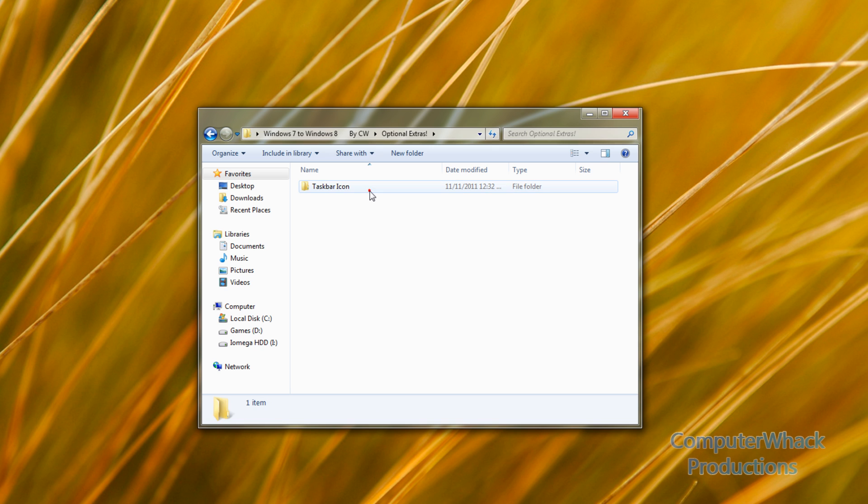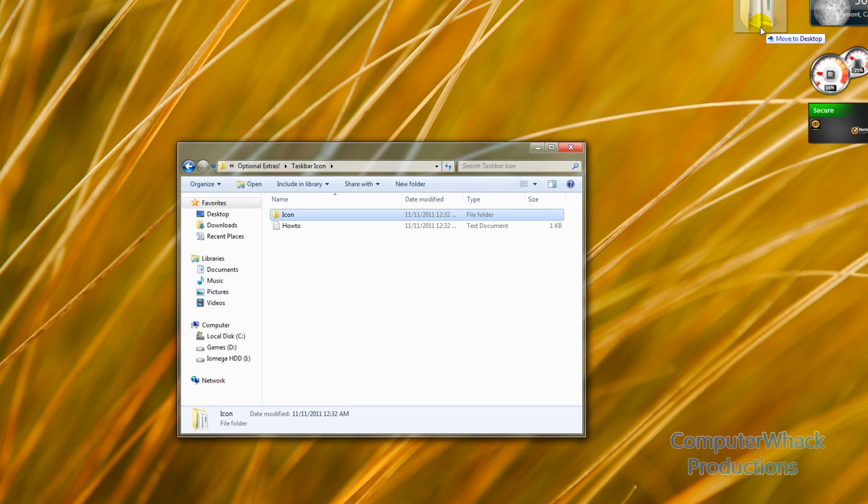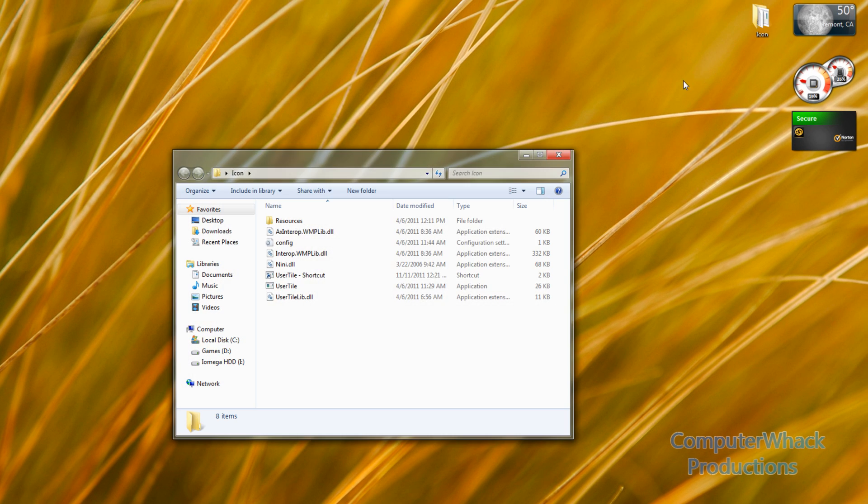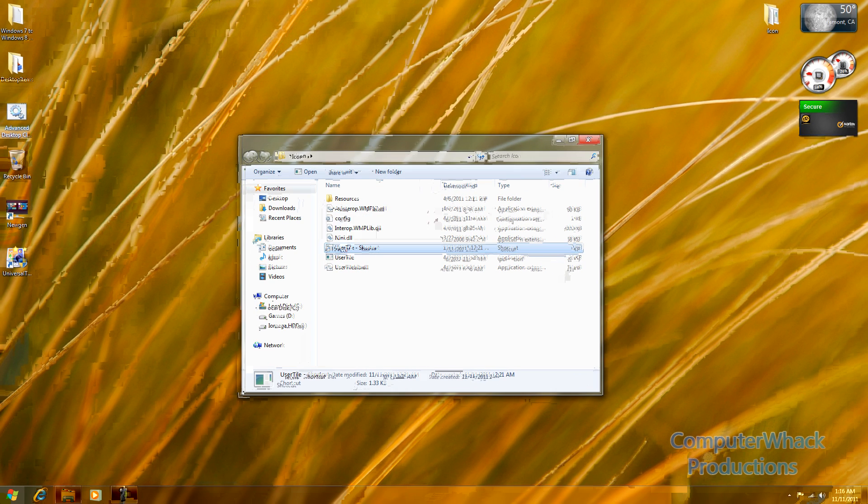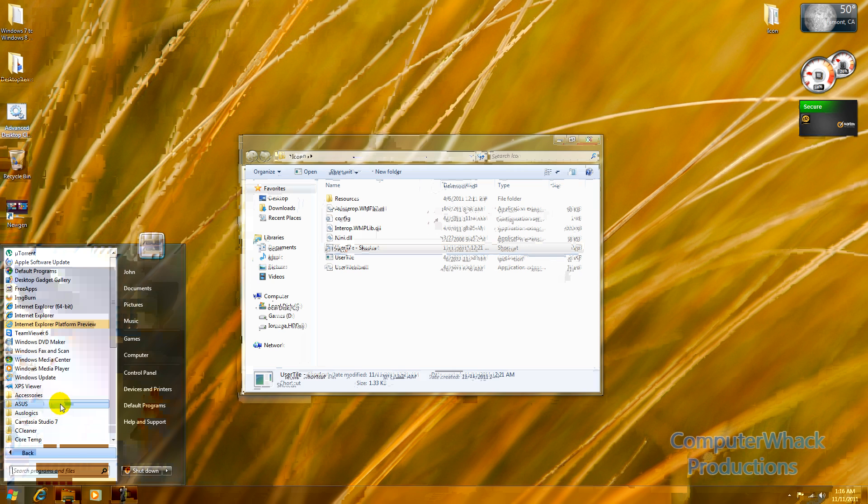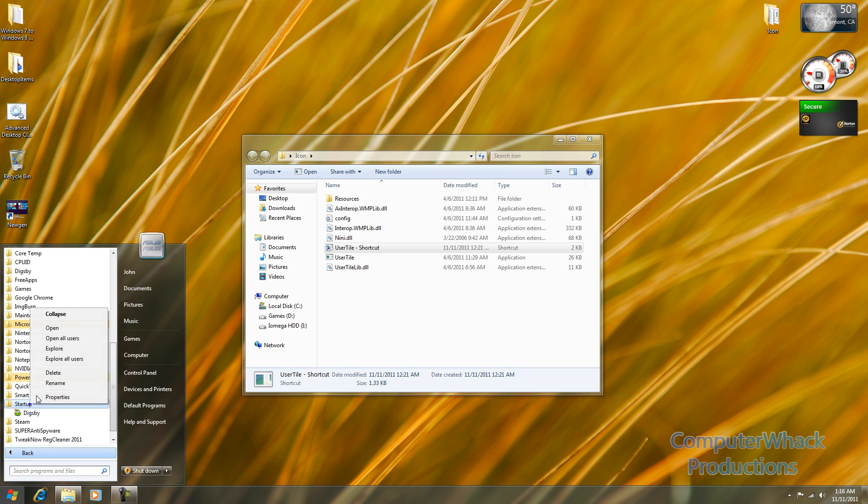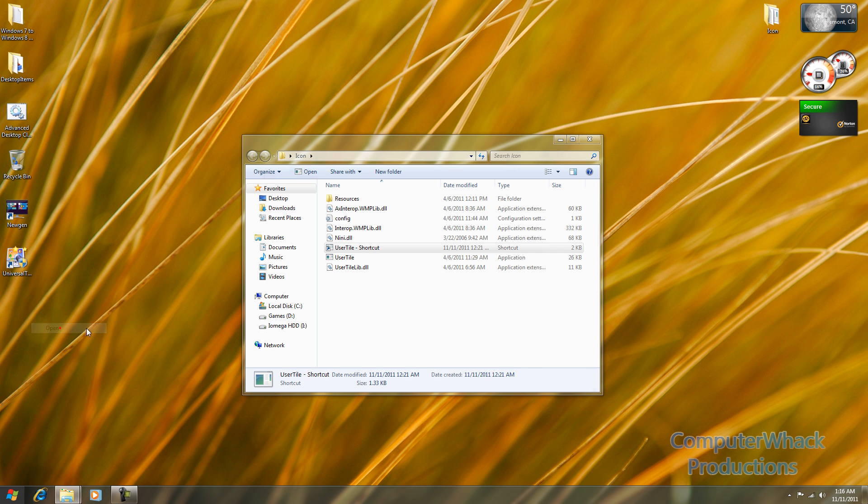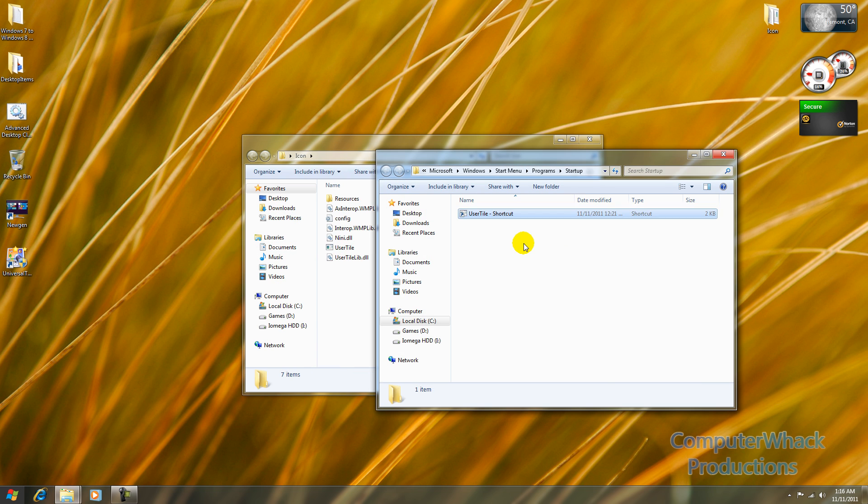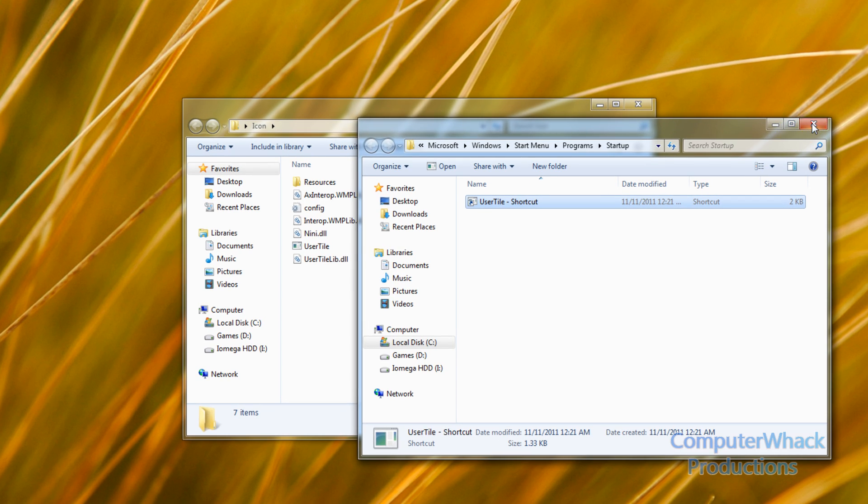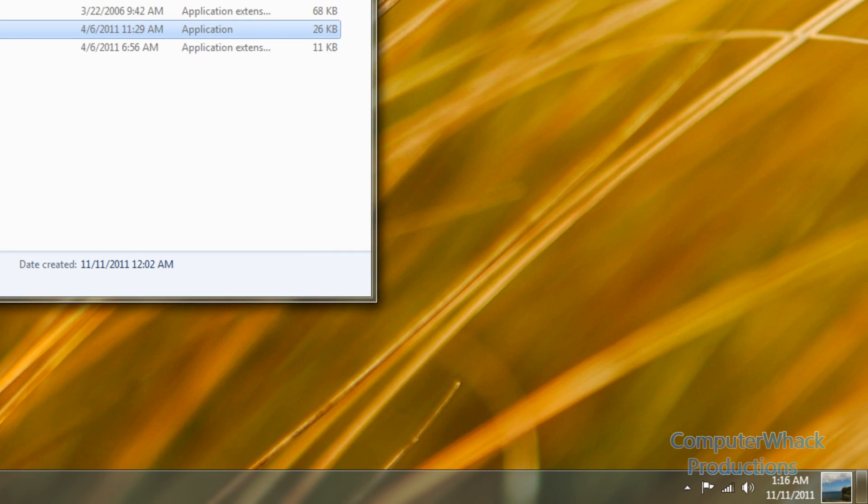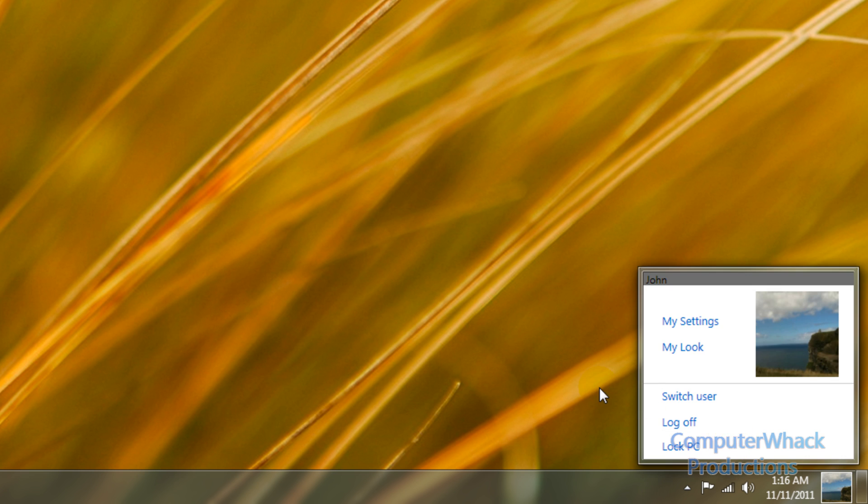In the optional extras we have a taskbar icon. What you're going to want to do is put this icon folder somewhere where you know you're not going to move it. Open this up and drag user tile. You're just going to go to start menu, get all programs, then when you find startup, open this folder and drag user tile shortcut into here. And then you can also run it. And now you have this little icon down here. I like that a lot.